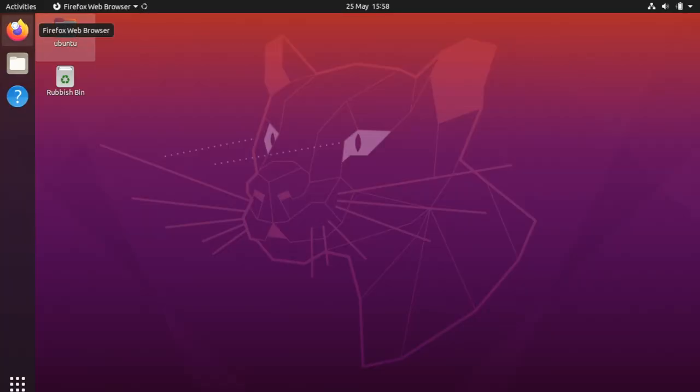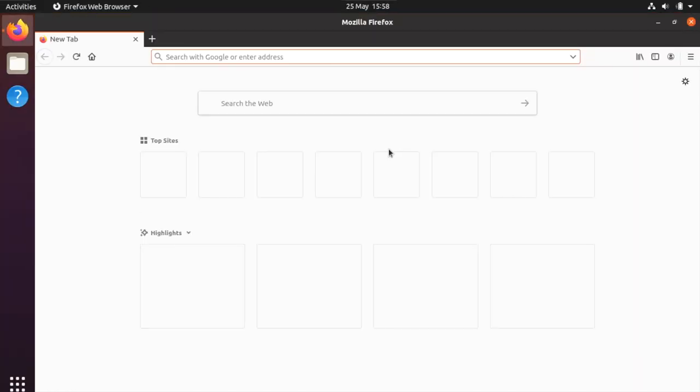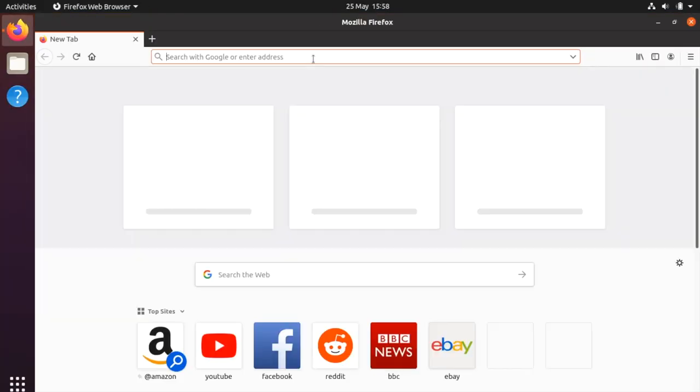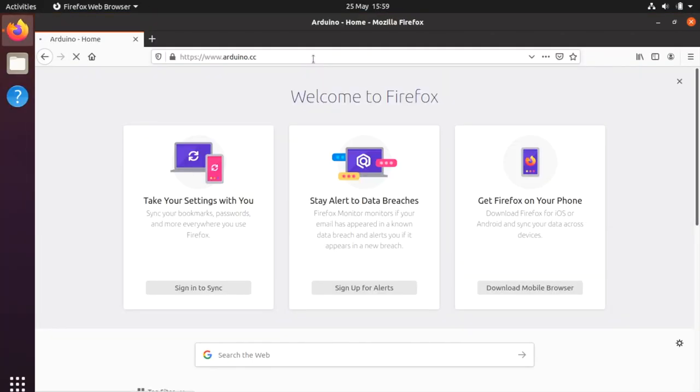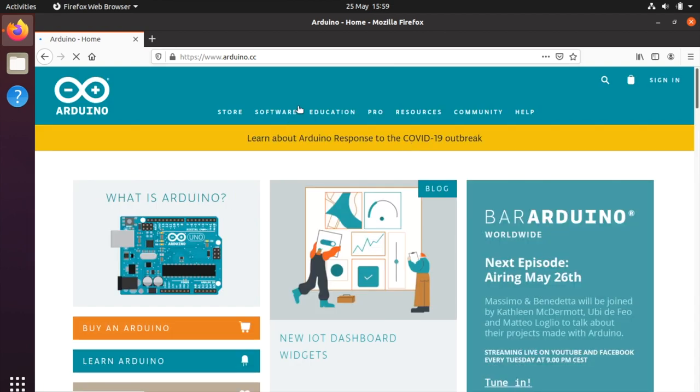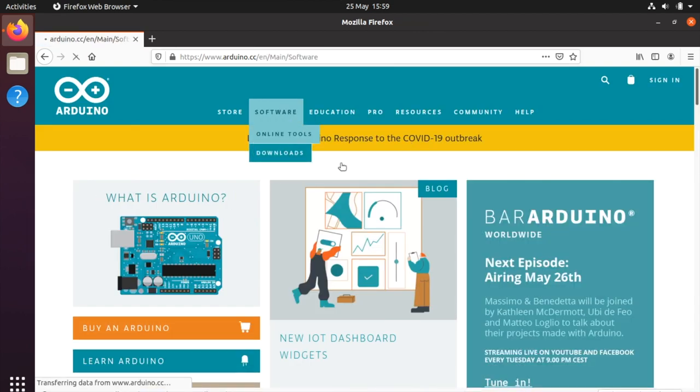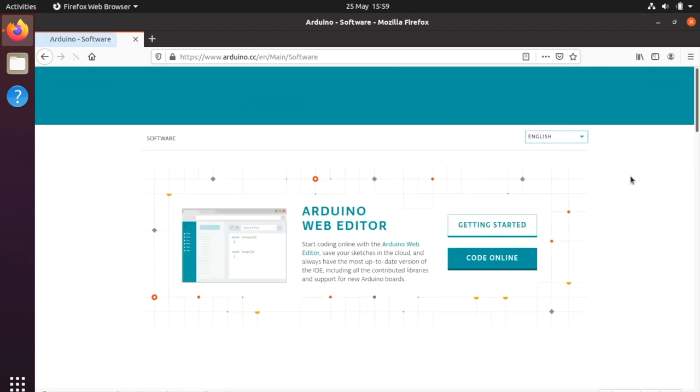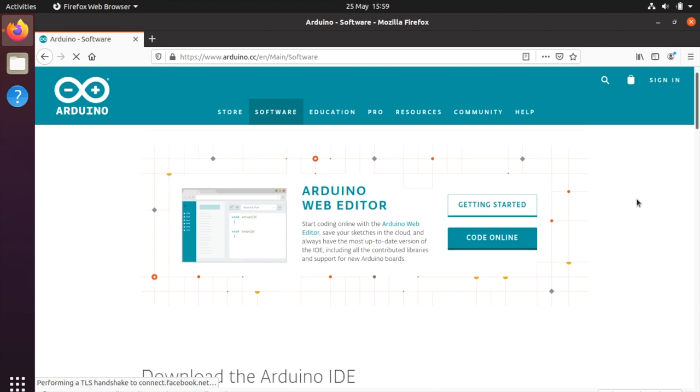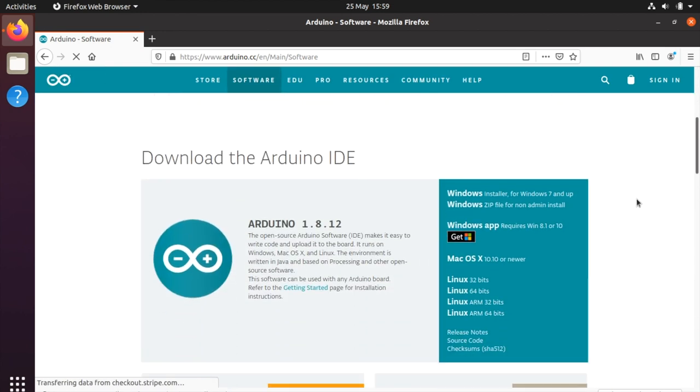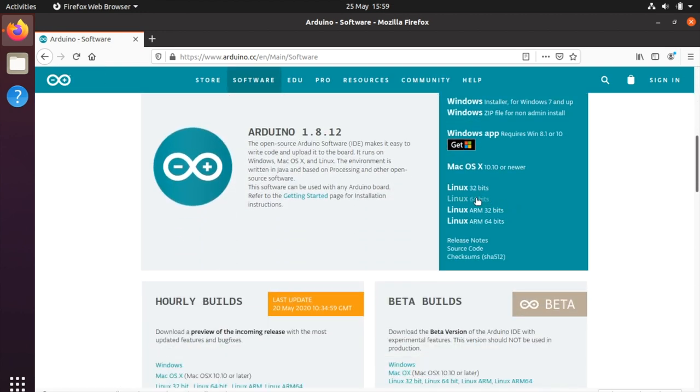First you need to open Firefox or other browser and go to arduino.cc. Then click on software and downloads. Scroll down the page a little bit and we are looking for the Linux 64 bit, click on that.